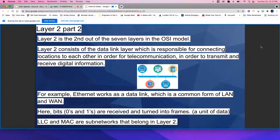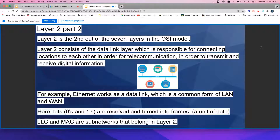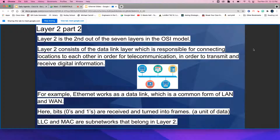Layer 2 is the second out of the seven layers in the OSI model. Layer 2 consists of the data link layer, which is responsible for connecting locations to each other for telecommunication, in order to transmit and receive digital information. For example, Ethernet works as a data link, which is a common form of LAN and WAN. Here, bits — 0s and 1s — are received and turned into frames. LLC and MAC are subnetworks that belong in Layer 2.